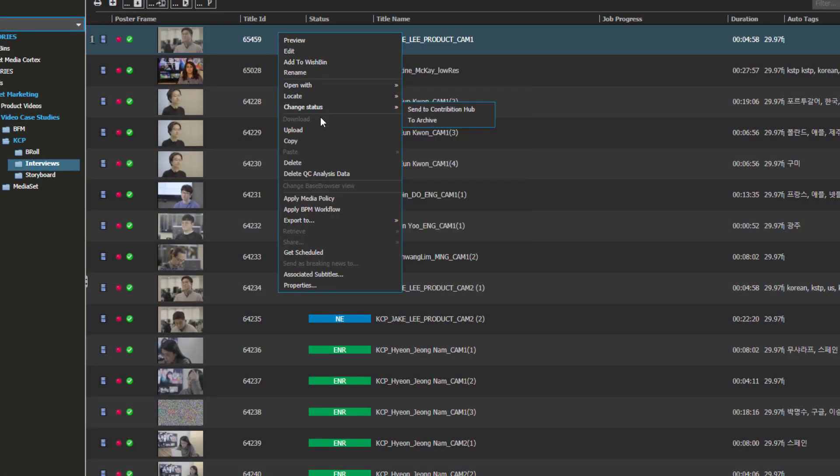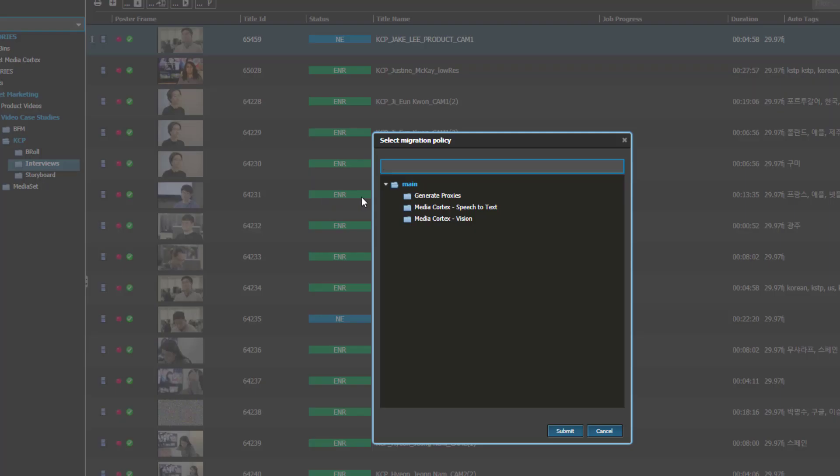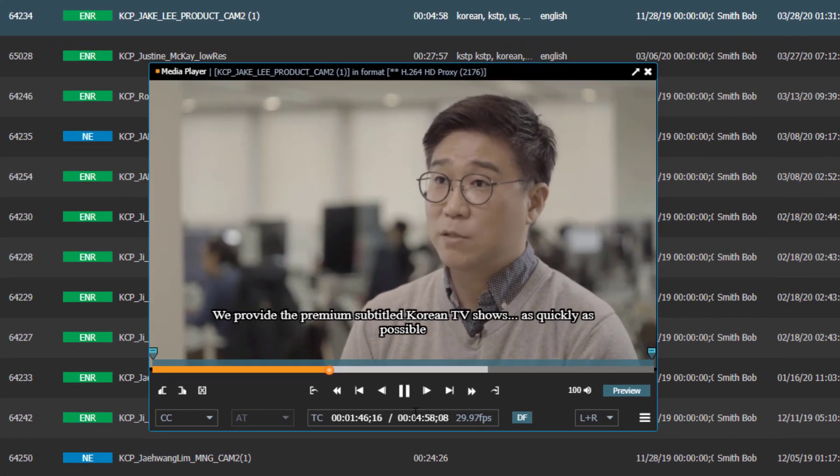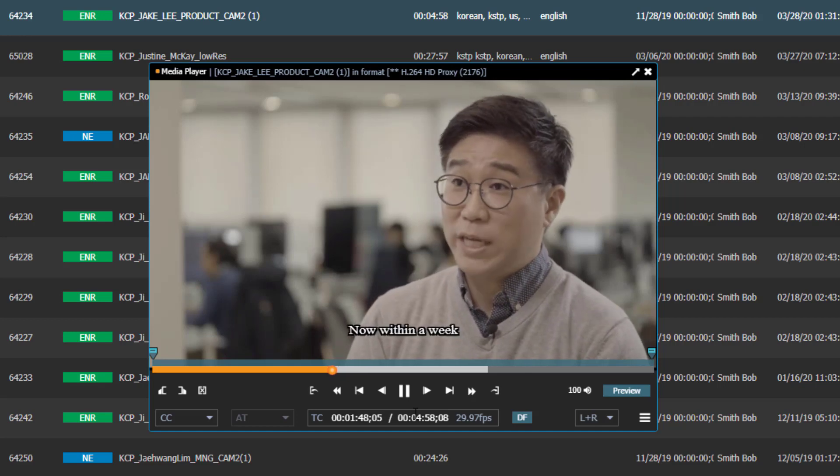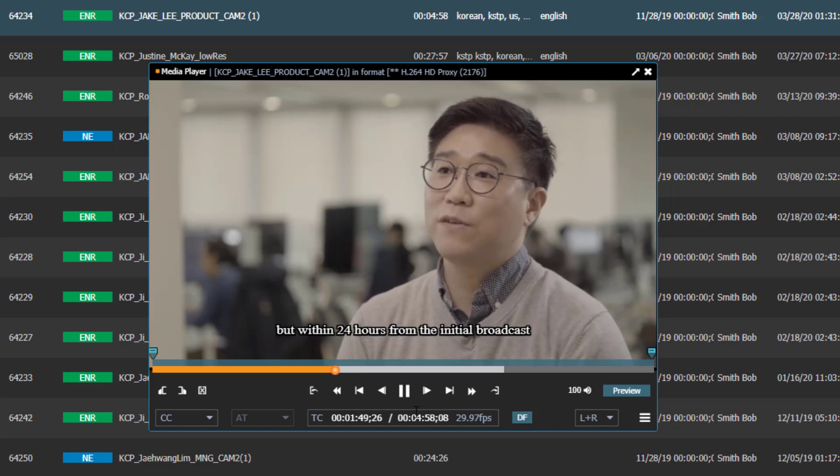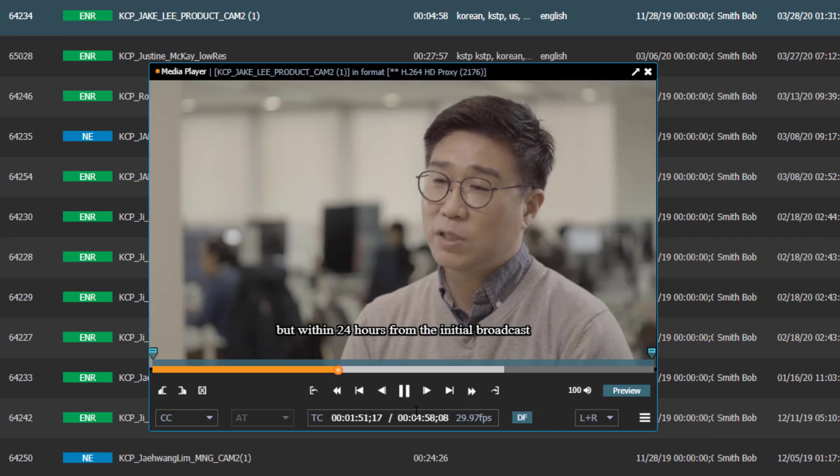Although we are running this as a workflow, it can also be done manually by just clicking on an asset and triggering the Dalit Media Cortex policy for speech-to-text. Once processed, from the transcription, Dalit Media Cortex generates captions following the BBC standards and marries the caption to the asset.